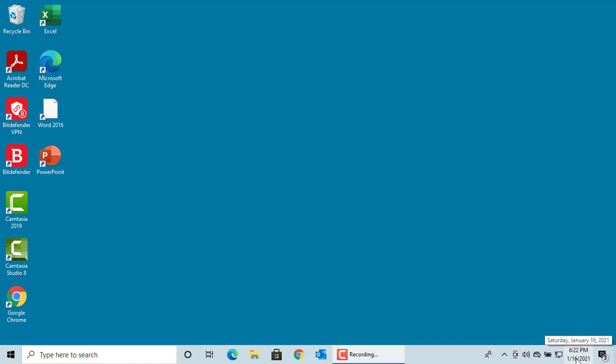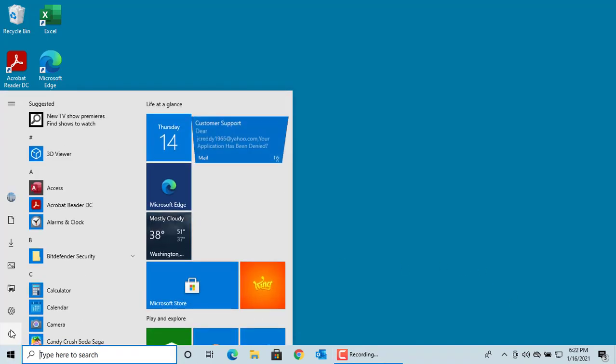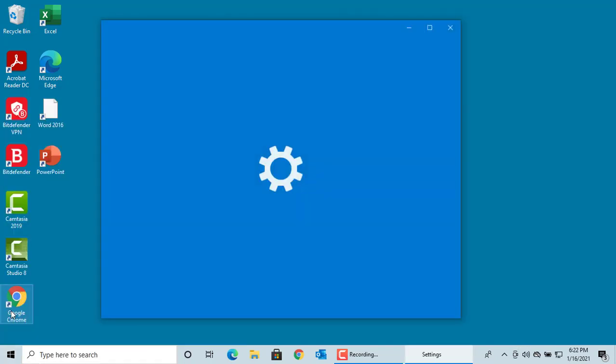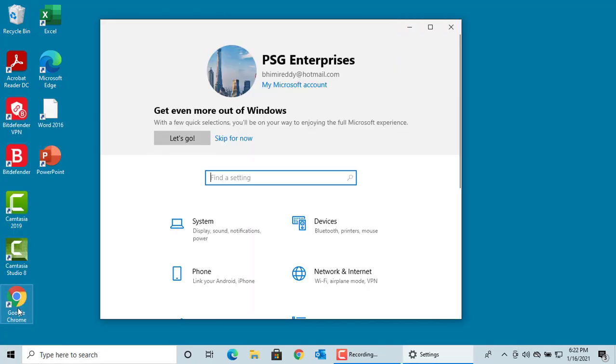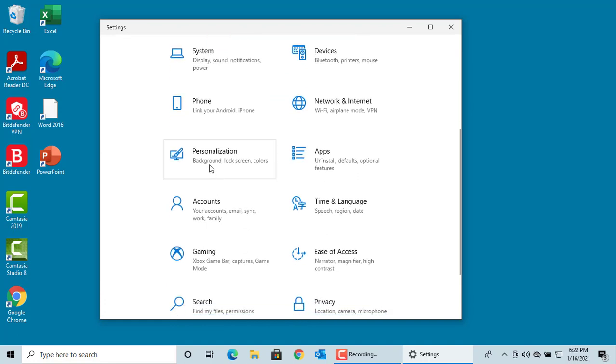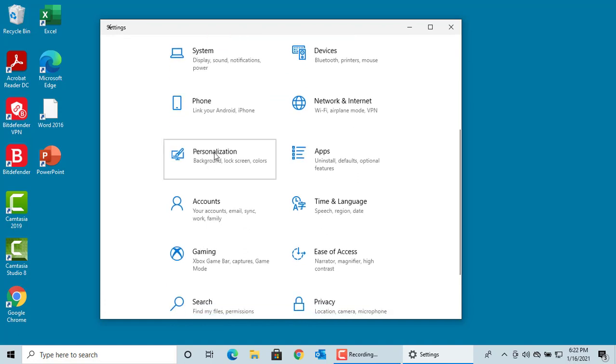To customize the system icons, go to Settings. Click on Personalization. Then click on Taskbar.